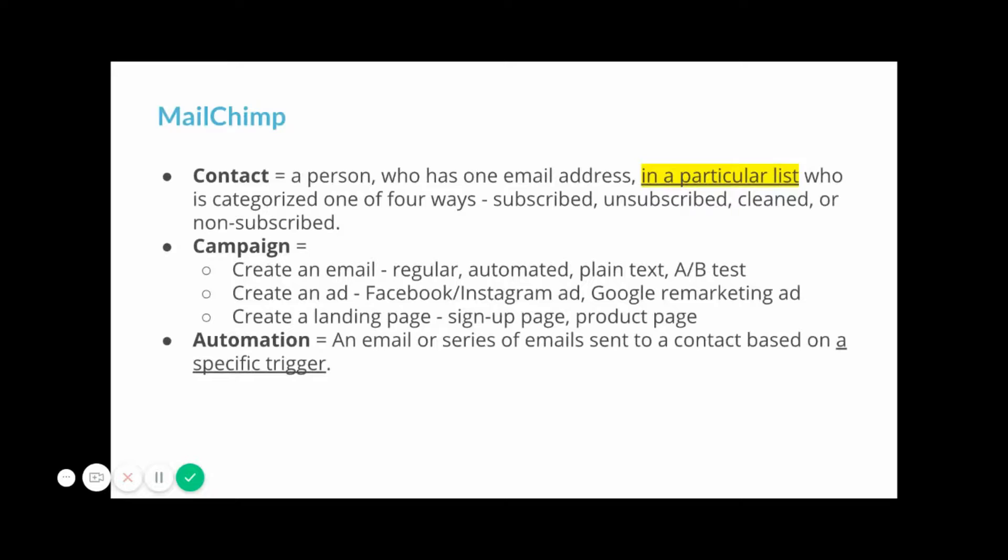In MailChimp, this comes back to what we discussed earlier. It counts a contact as a person with one email address in a particular list, and that is key because, again, if a person is in two different lists, it's two contacts.